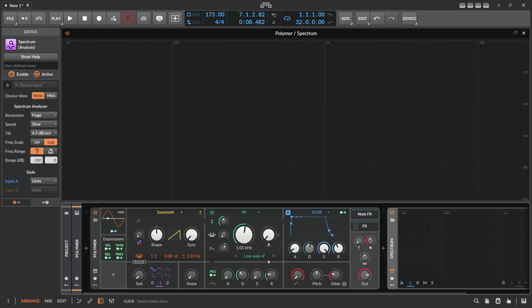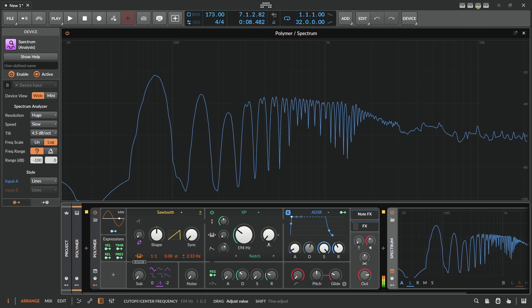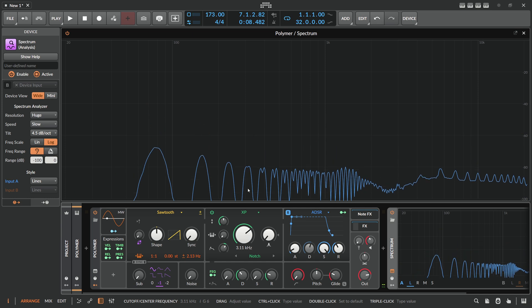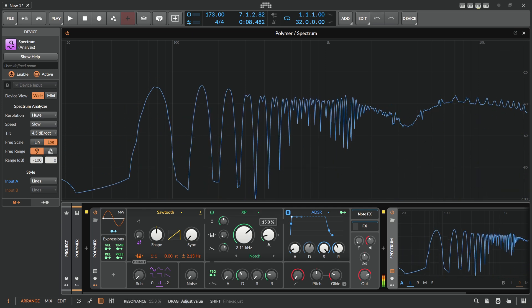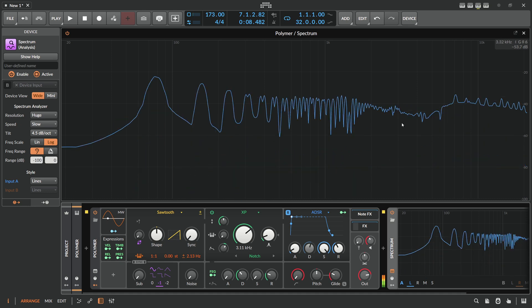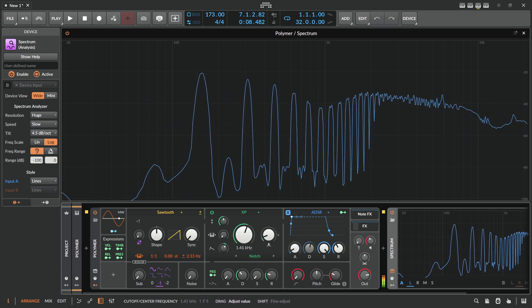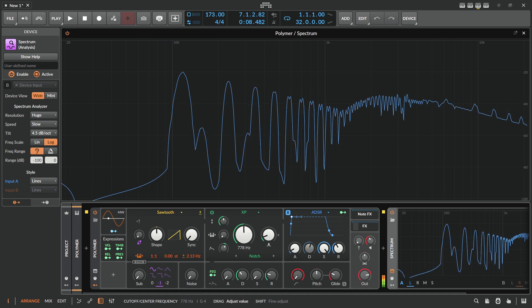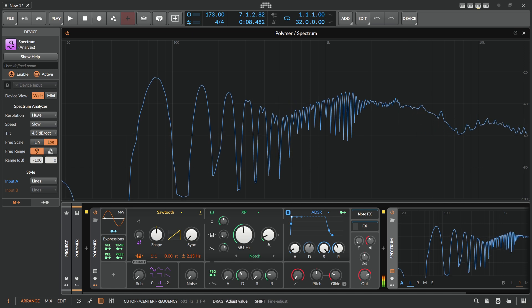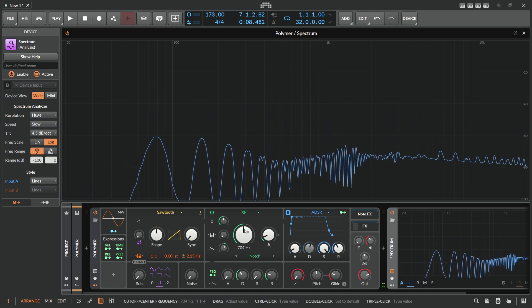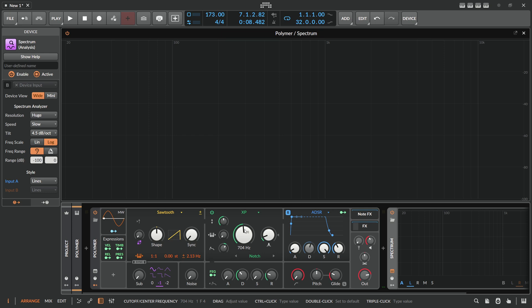Let's switch here to the XP and use a notch filter — this one cuts out a certain frequency rather than applying a low pass. I love these old school Reese basslines from jump bass. And yeah, that's kind of it.